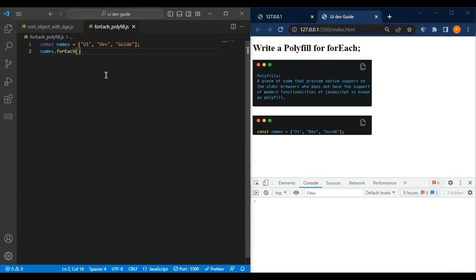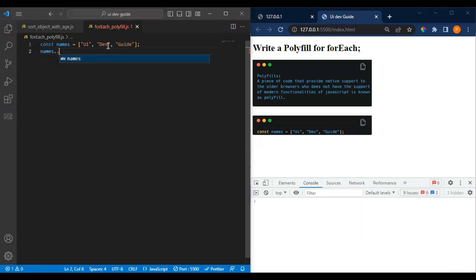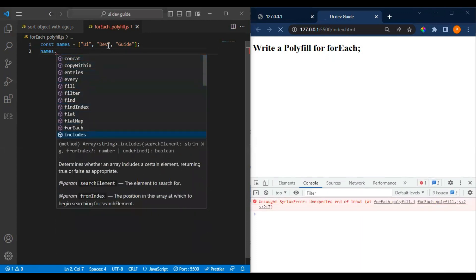Basically, a polyfill is nothing but a piece of code. Suppose you have written one array method and that array method is not supported in an older browser — it would break there. So in that case we have to write our own polyfill. Earlier we used IE, and most of the time ES6 array method features were not supported there, so we had to write polyfills. With it we can achieve similar functionality in older browsers as well.